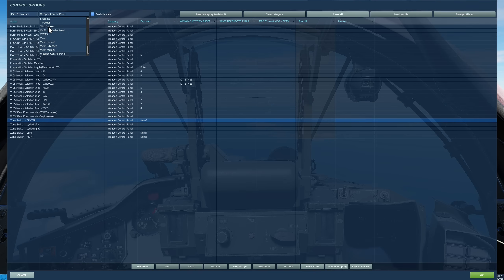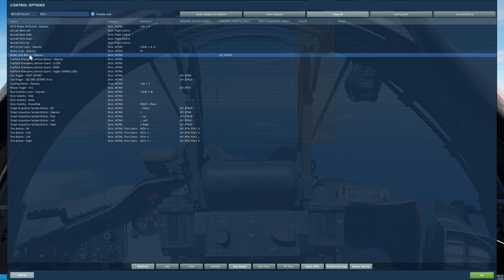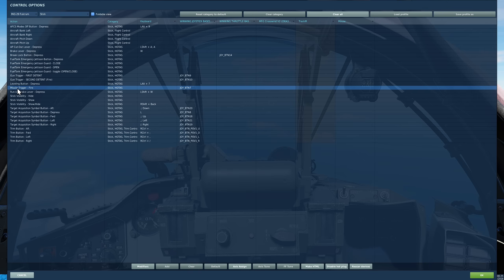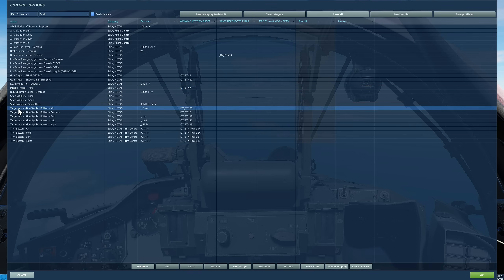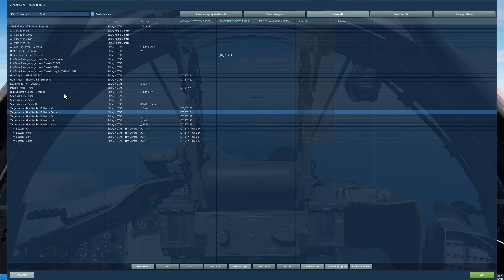Next on to our stick. We need the ability to use the break lock button — that's obviously to lose a radar track. As well as that, to actually fire a missile we'll need to push and hold the missile trigger fire. And our target acquisition symbol — in a NATO plane that would be called a TDC, target designated cursor — you'll need to be able to move it aft, forward, left, right, and to depress it.